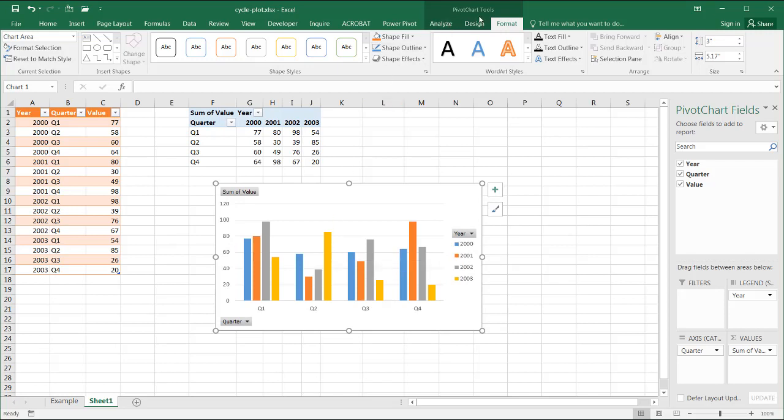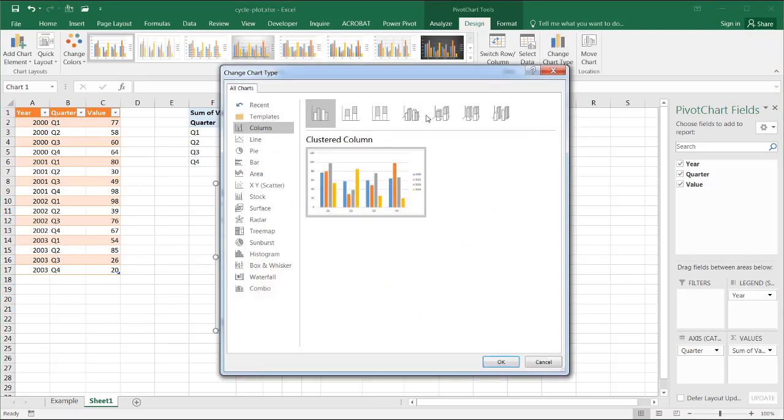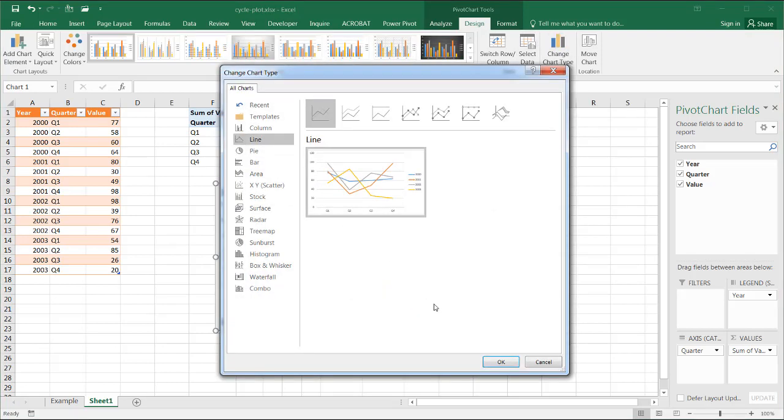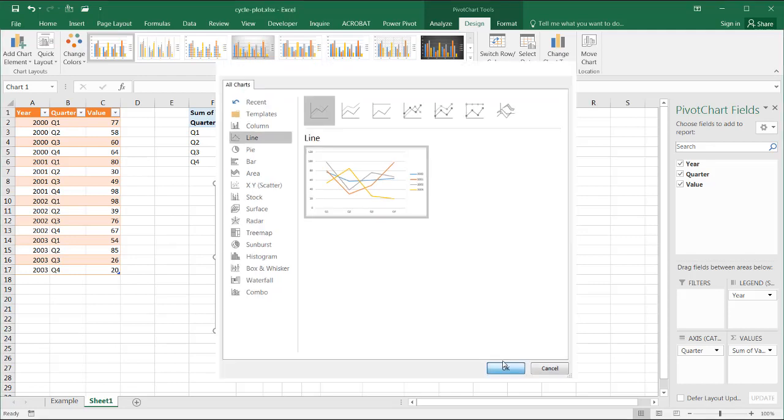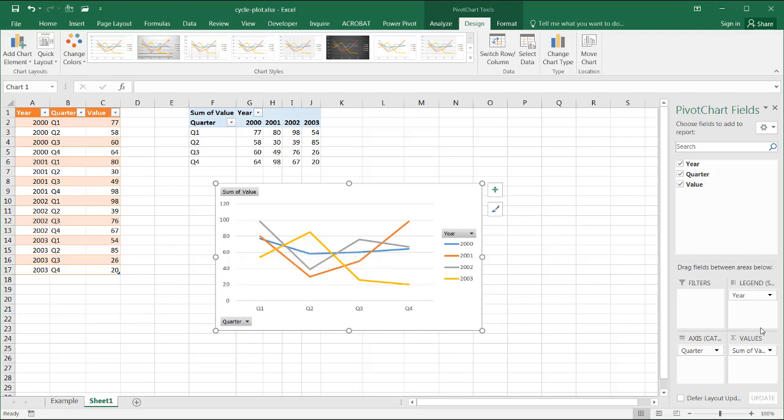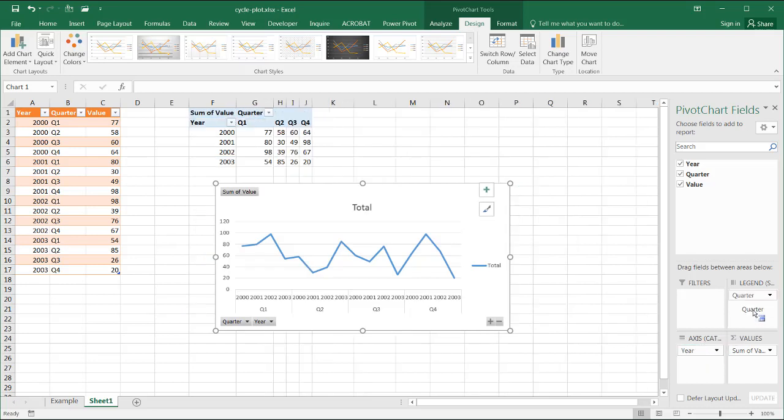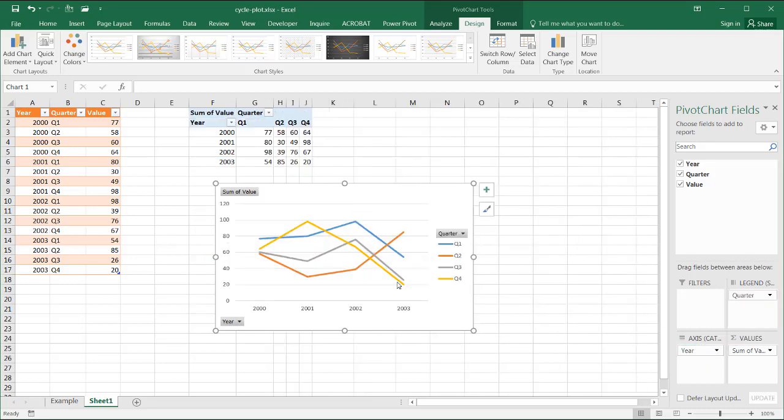But if I wanted to create a line chart, let me go to Change Chart Type, and I want to have that line chart. You can see it's actually not that simple—it doesn't create that nice separation. Even if I change this around, I put the year here in the axis and then quarter here in the legend, it doesn't really do it nicely.